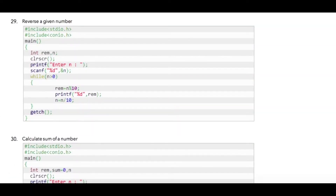In this program we are going to print the user's given number in reverse order. Before we start writing this program, let me explain the logic. Suppose the user has entered 123, so what we can do is use the modulus operator.